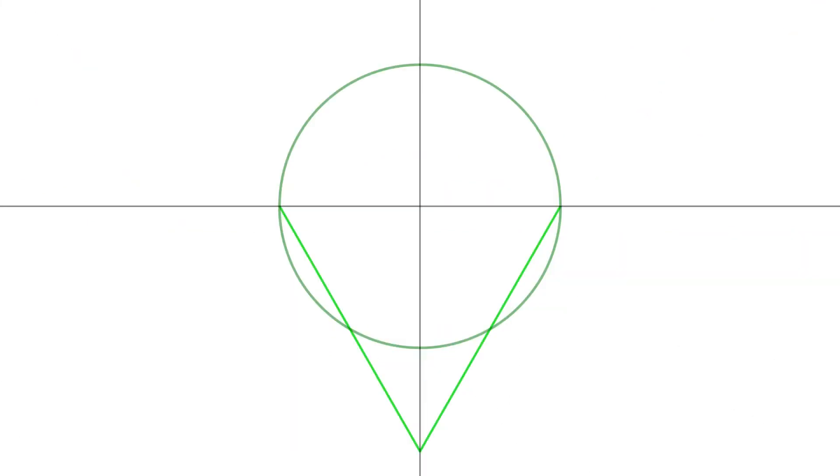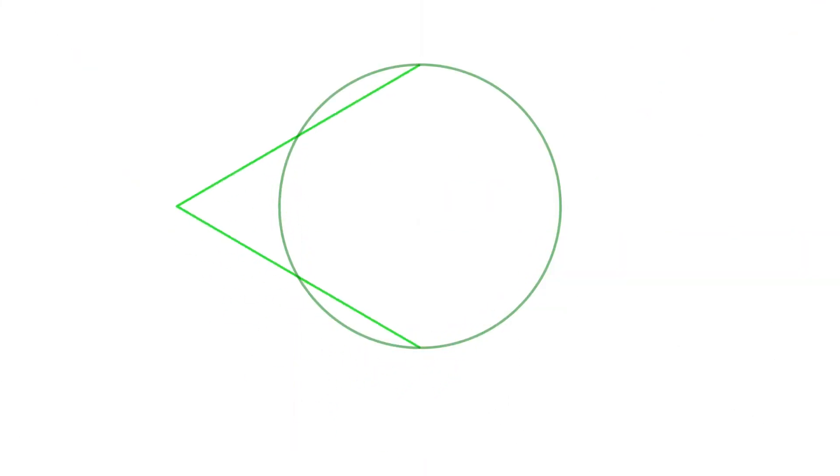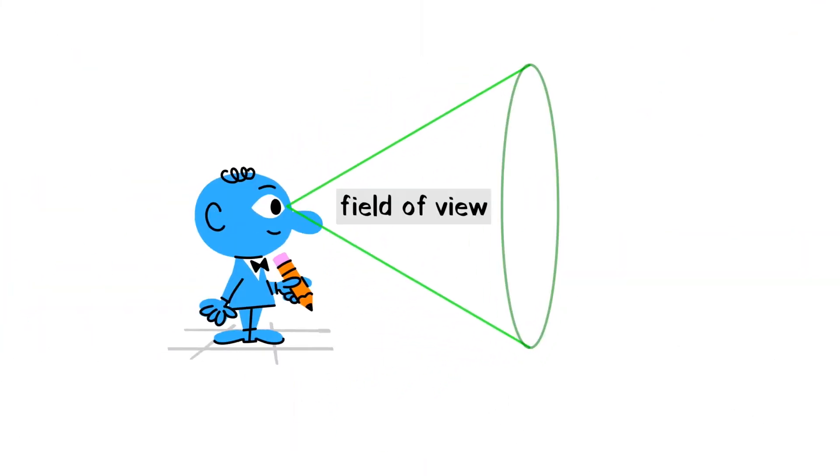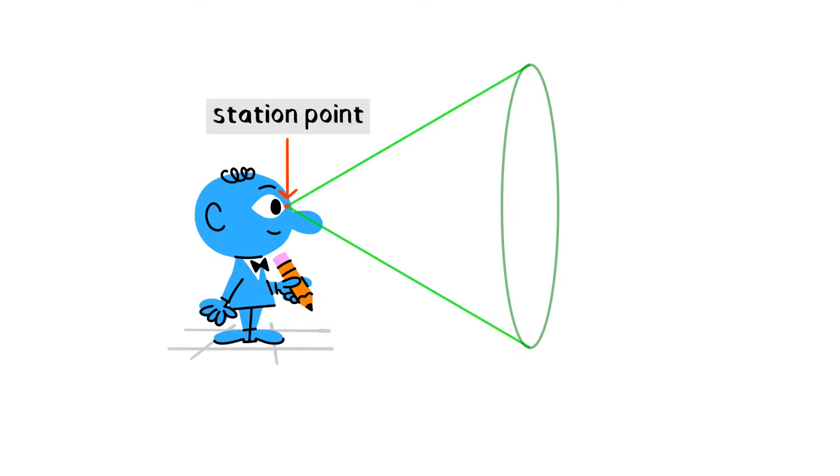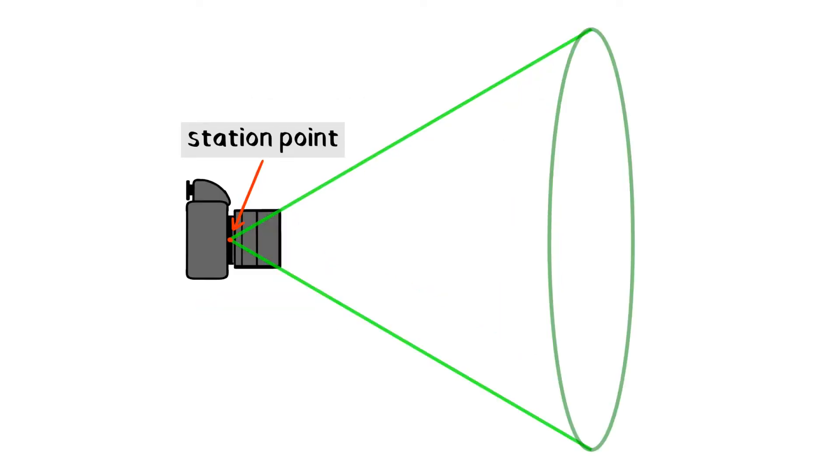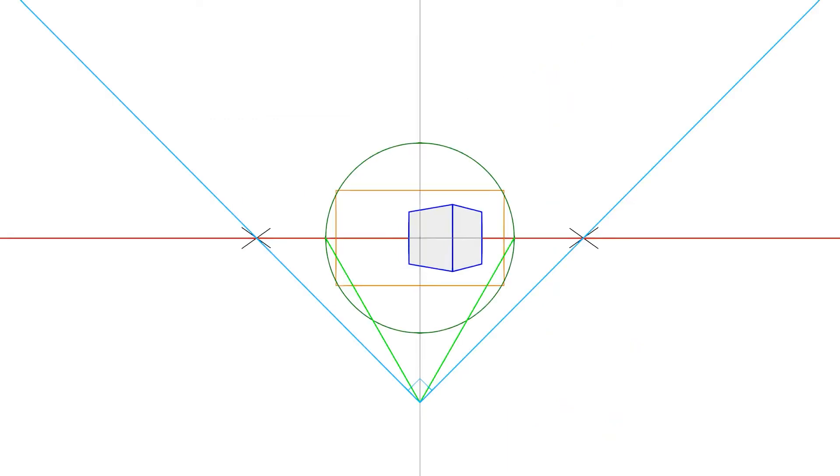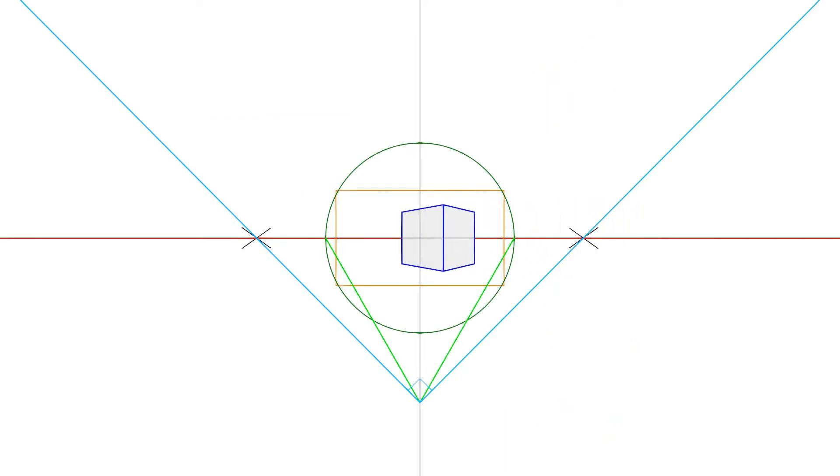The cone of vision represents the human eye's field of view minus peripheral vision. The angle is 60 degrees. The cone starts in between our eyes. This is the station point. If we're using a camera, the station point is the camera's aperture, or sensor. When things go outside of the cone of vision, they appear distorted.